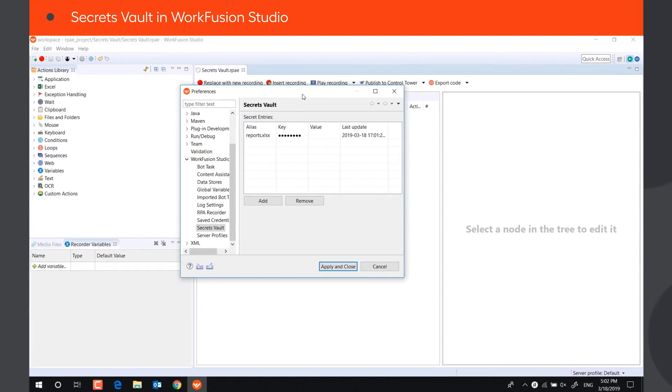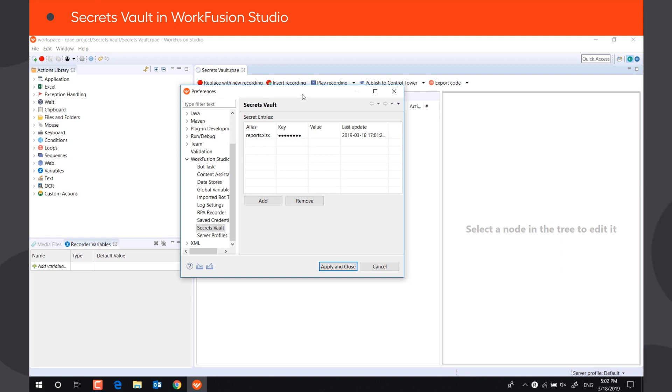Storing sensitive data in RPA Express is implemented through the Secrets Vault component. The stored data is not shown in recordings, logs, system files, or bot configs, which allows sharing scripts with other users without the fear of exposing any secure data.